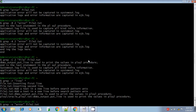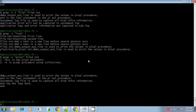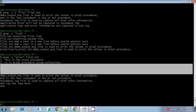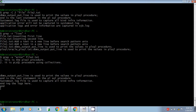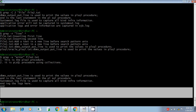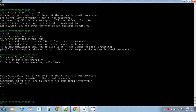Let me execute grep -v error file2. The output is the lines that do not contain the pattern 'error'. It is also displaying empty lines, because it assumes the word 'error' is not present in empty lines either.